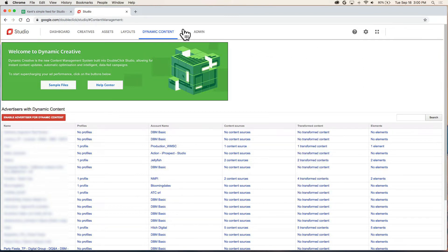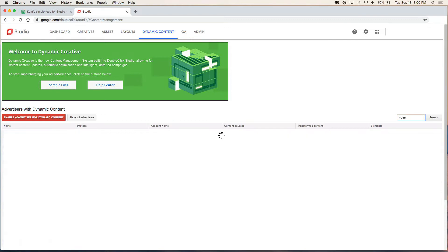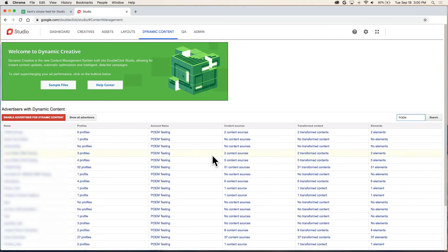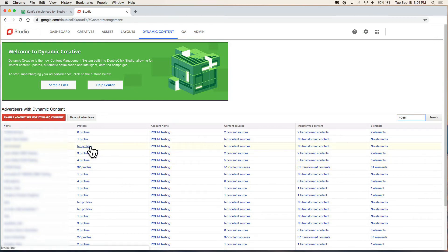Once you're on this page, you want to click on your advertiser name. I'm going to search for mine since I have a lot. And you can click on either the name or the profiles. Now if you have a new account, you'll probably see no profiles listed. In either one, I'm going to click on the account name.